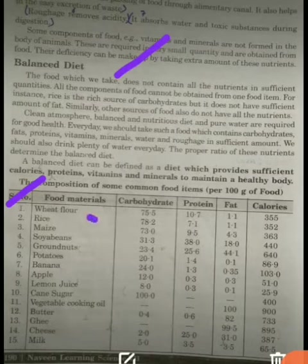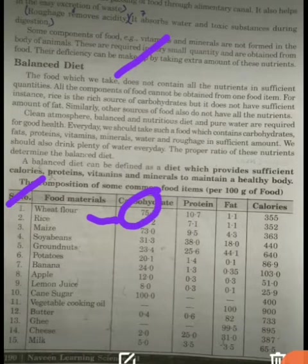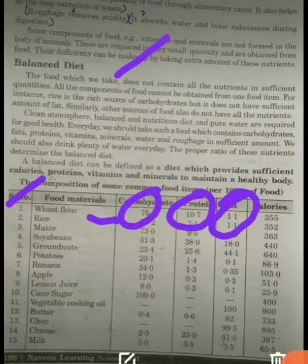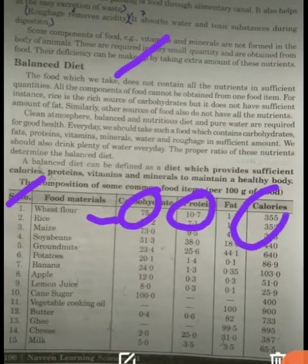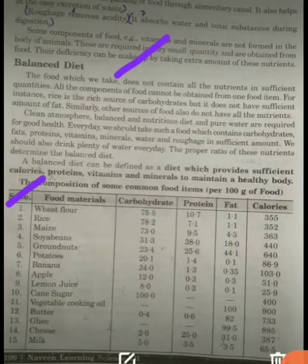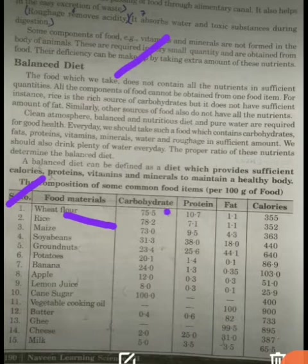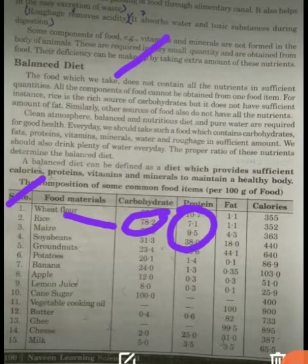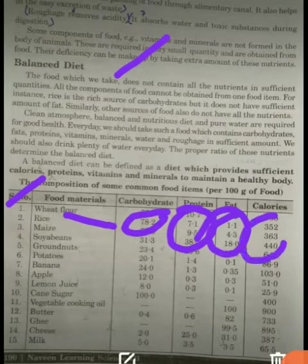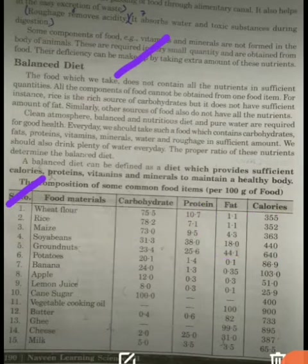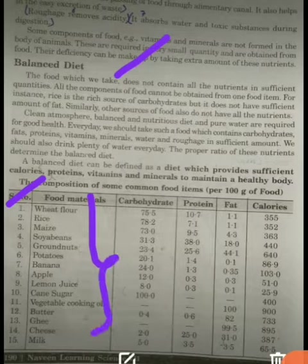If we take wheat flour, it contains 75.5% carbohydrate, 10.7% protein, 1.1% fat, and overall 355 calories. Similarly, rice contains 78.2% carbohydrate, 7.1% protein, 1.1% fat, and 352 calories. So you can see that different food items have different amounts of nutrients.